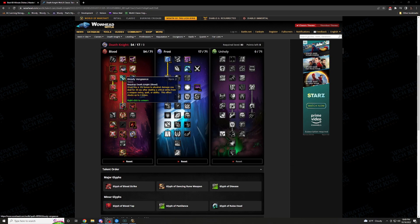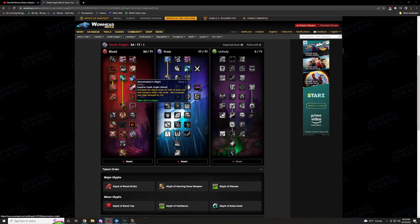Now, since I do have 5 of 5 of Dark Conviction, I actually get 3 of 3 of Bloody Vengeance. Gives you a 3% bonus to physical damage you deal for 30 seconds after dealing a critical strike from a weapon swing, spell, or ability. This effect stacks up to 3 times. You're swinging. You're hitting your abilities. I wouldn't really say you're casting spells, but definitely swings. Your abilities you're popping. This definitely procs all the time when you're tanking. So this is definitely one you're going to want to get.